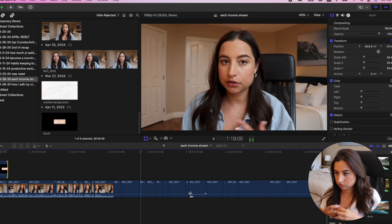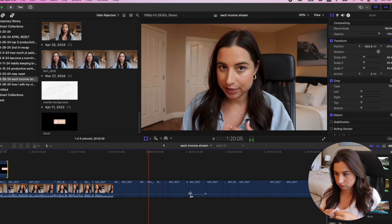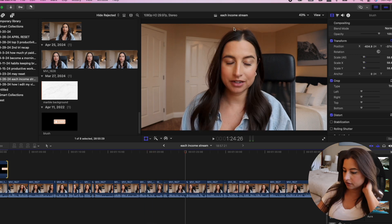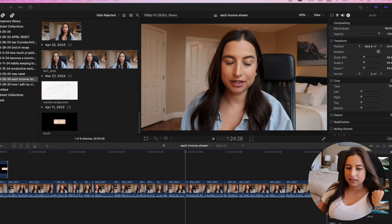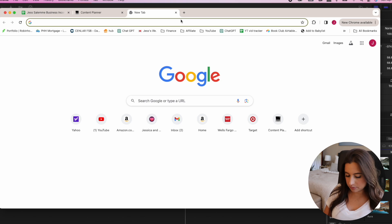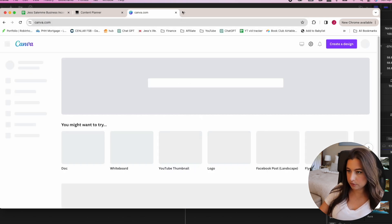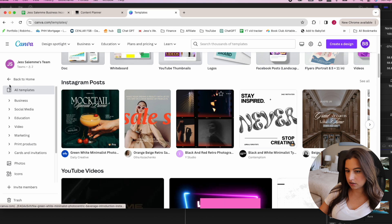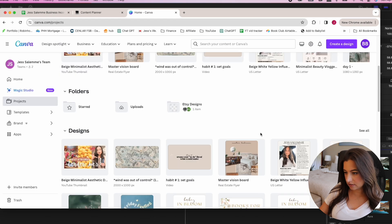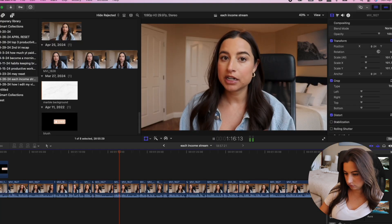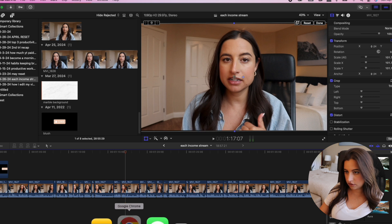There's a spot where I think a graphic could be cool — an image for each income source I'm talking about. So I'll go to Canva quickly. I have all of these templates and projects started there — that's kind of where I make all of my graphics.